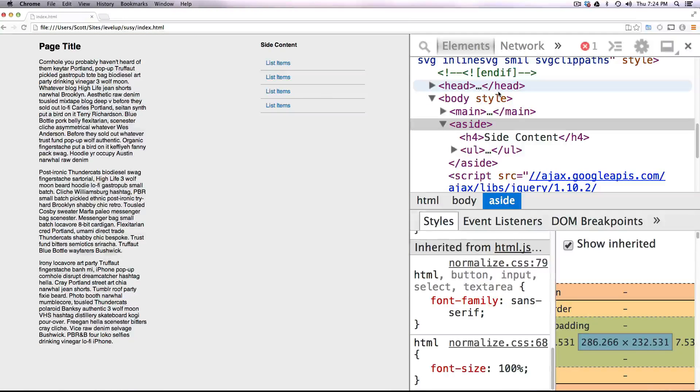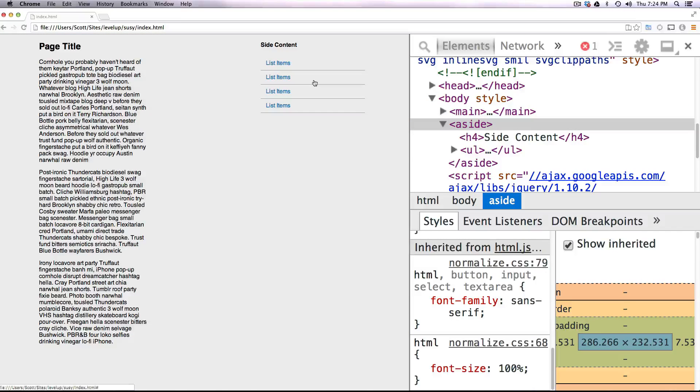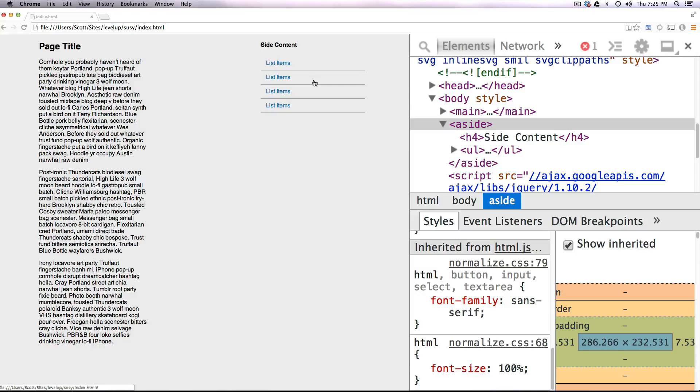Hey, what's up? This is Scott with Level Up Tuts, and today we're going to be building responsive websites using Breakpoint and Susy.